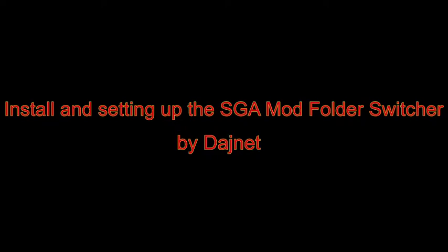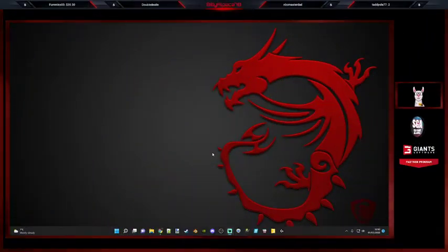Hey guys, how are you all doing? So this is going to be a quick tutorial on how to install the SGA mod folder switcher by DashNet. Obviously it's formerly known as PV Tools.